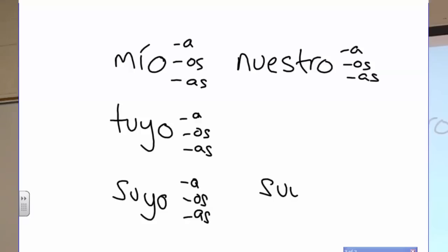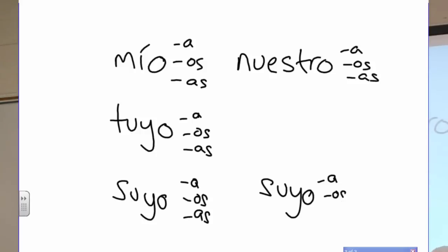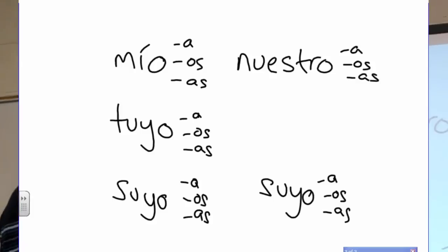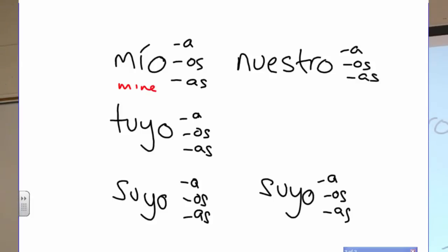Nuestros is the same, and then suyo looks the same as that other one: suya, suyos, suyas. So instead: mi is my, mío is mine. Tu without an accent is your, tuyo is yours.